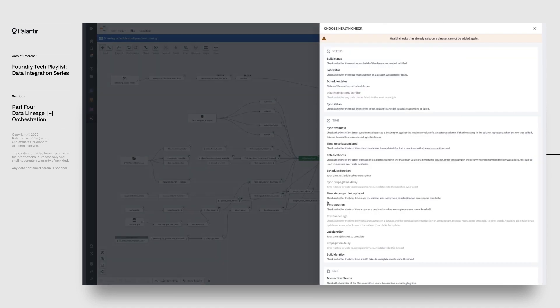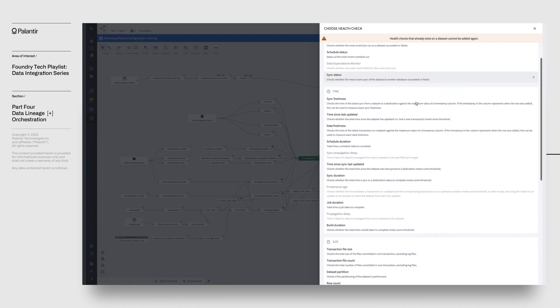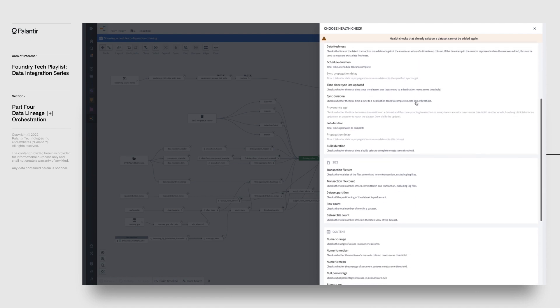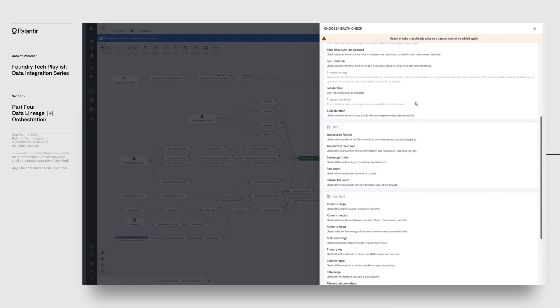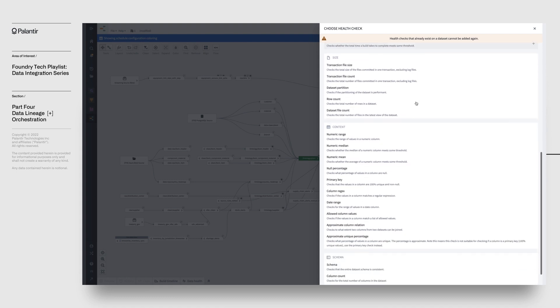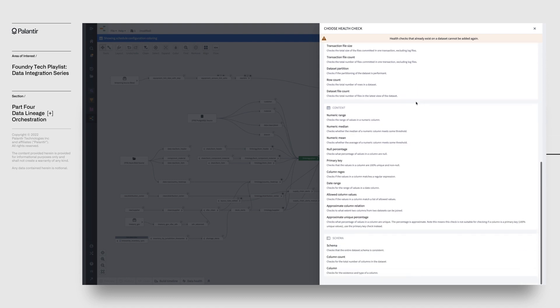Foundry lets us configure data health checks that run every time a dataset builds. With data health checks, we can configure alerts for build failures, build duration, data quality, and many more things.